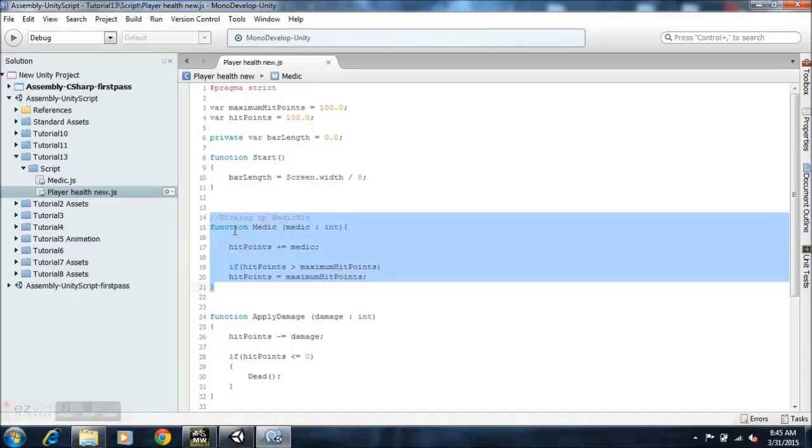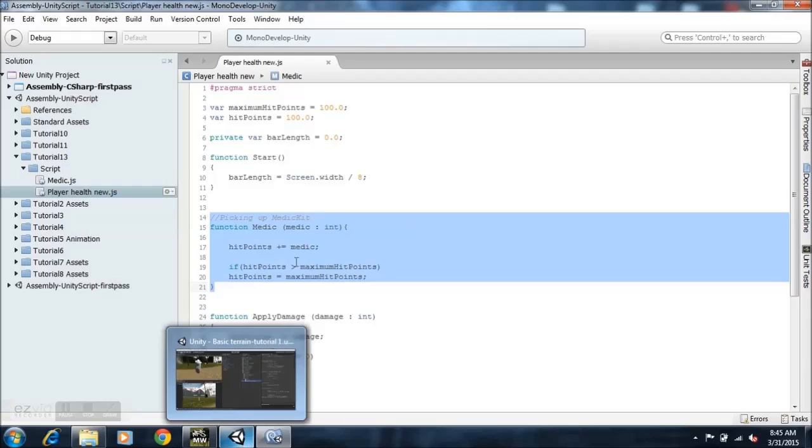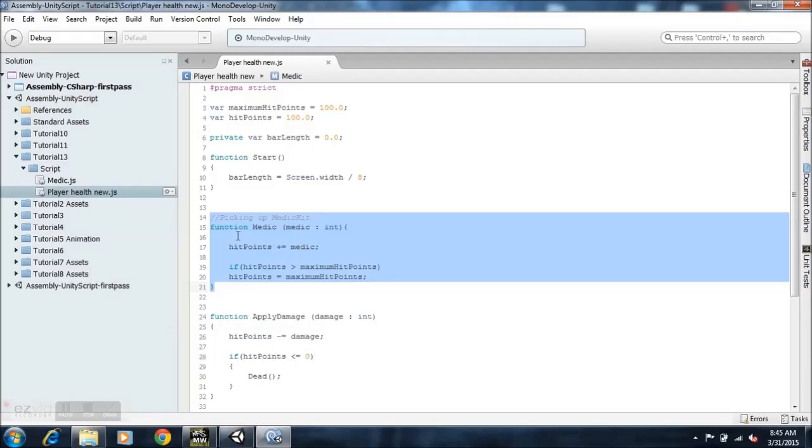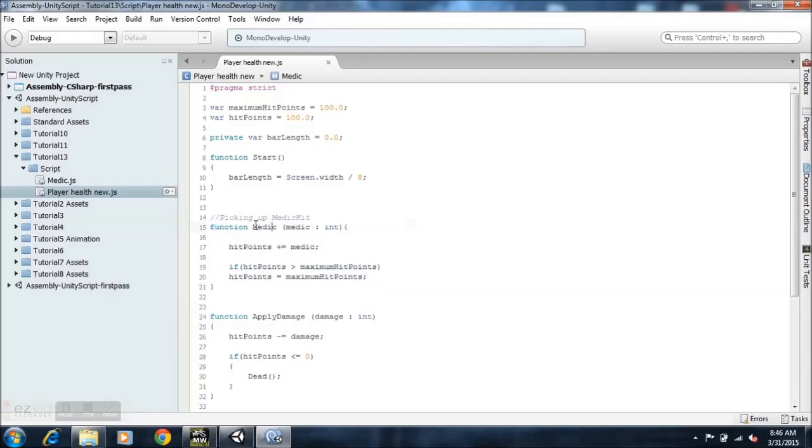So the player health, sorry, so that's why I have new here so when you import the project you're not going to get an error saying that there's multiple scripts with the same name itself. All right, this is the function, the medic now.